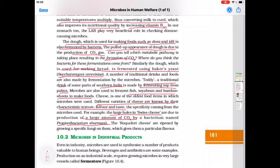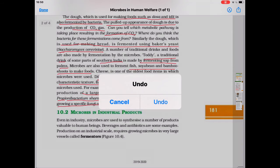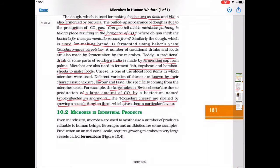Roquefort cheese is ripened by growing a specific fungus on it, which gives it a particular flavour. Key microbes to remember from this section: Saccharomyces cerevisiae and the bacterium Propionibacterium sharmanii — learn their names and their uses.